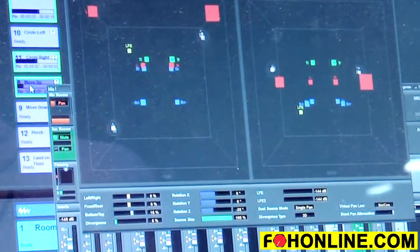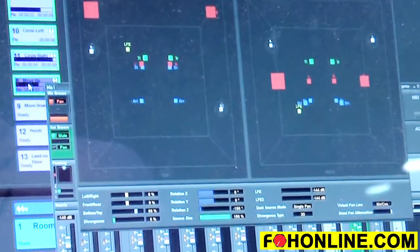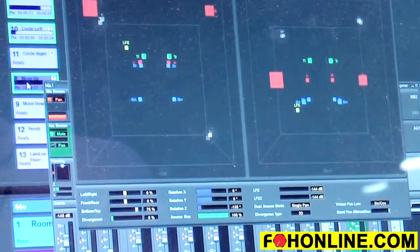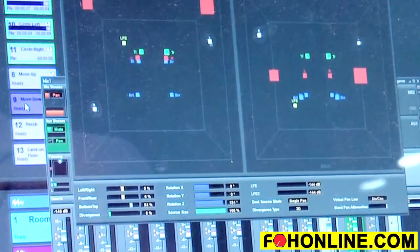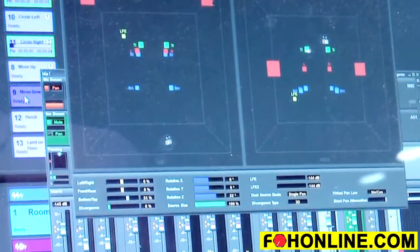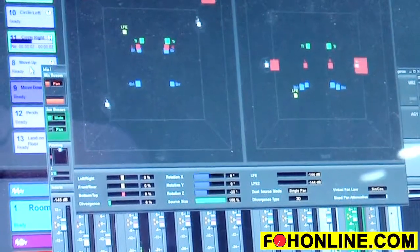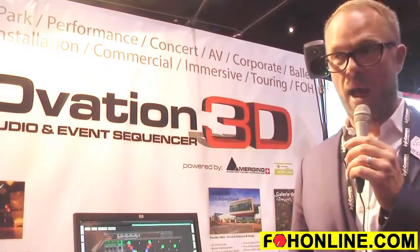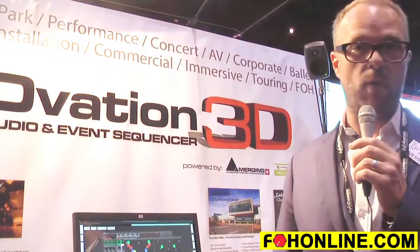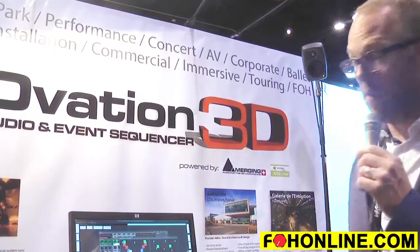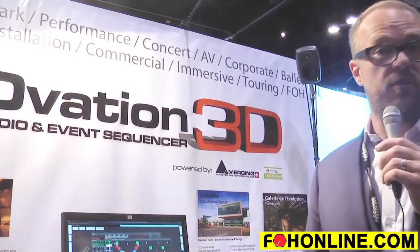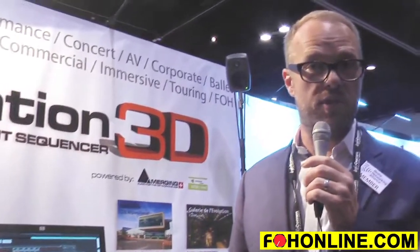Coupled with the ability to use multiple multi-track cues, control inputs, control outputs, and the whole host of other Ovation features, the combination is now absolutely perfect for really any multi-channel environment. If you want to check out more, please do so at www.merging.com. Thanks.